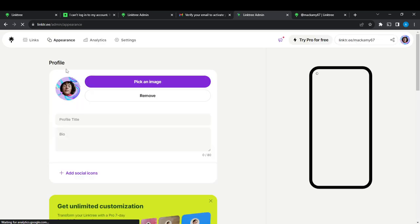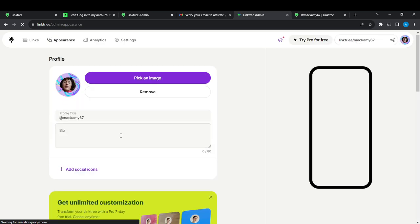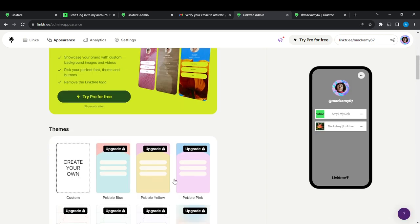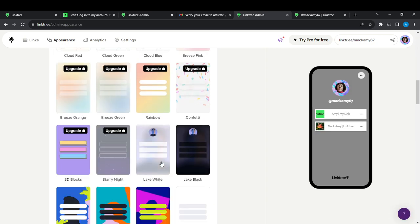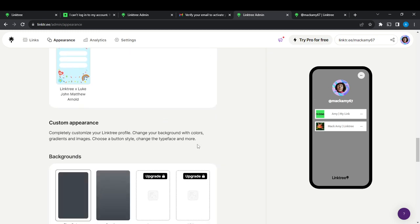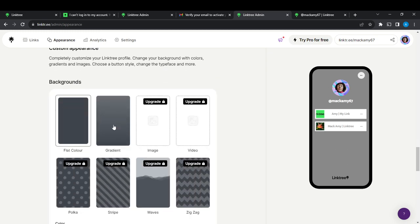Now here you find profile, scroll all the way down and you're going to get themes. From the themes you're going to see a lot of options, and then scroll down and you're going to find custom appearance.